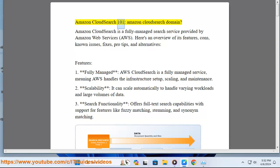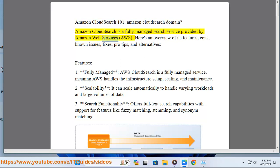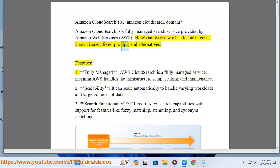Amazon CloudSearch 101: Amazon CloudSearch Domain. Amazon CloudSearch is a fully managed search service provided by Amazon Web Services, AWS. Here's an overview of its features, cons, known issues, fixes, pro tips, and alternatives.